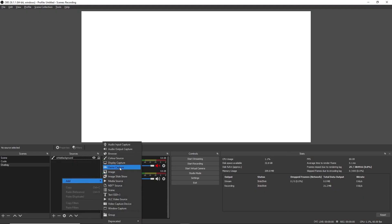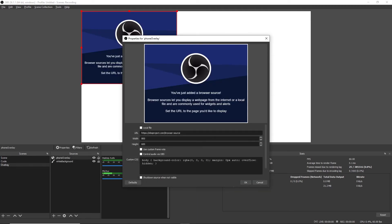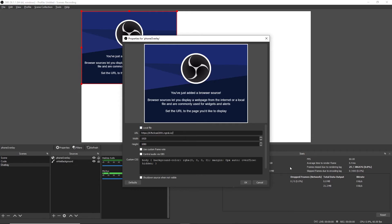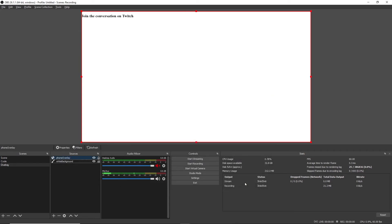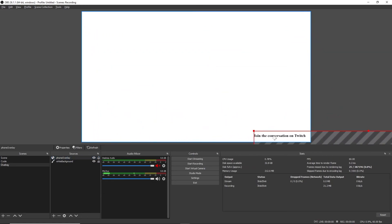In OBS, add a new browser source. I'm going to give mine the name phone overlay. And then update the size of it so that it fits the size of your canvas. For most people, that's 1920 by 1080. And then change the URL to the URL that you created with ngrok. Your overlay should appear on your canvas. Now what OBS will do is it will set the background to transparent so whatever you have behind will show up through as well. So after I got it working,